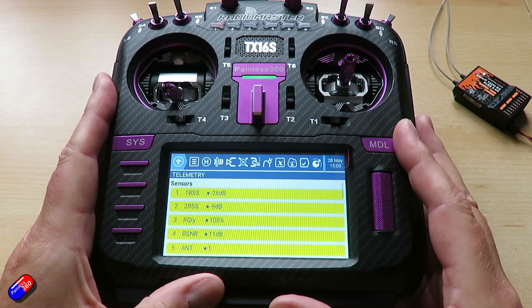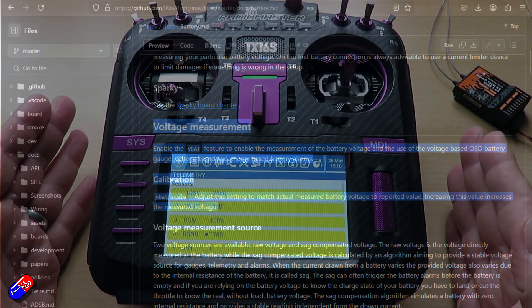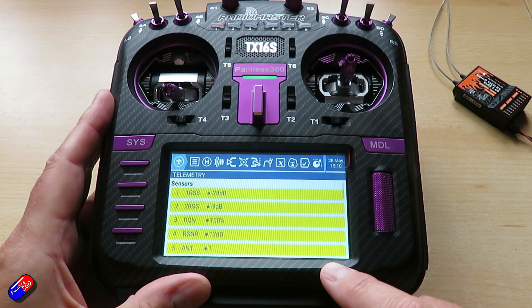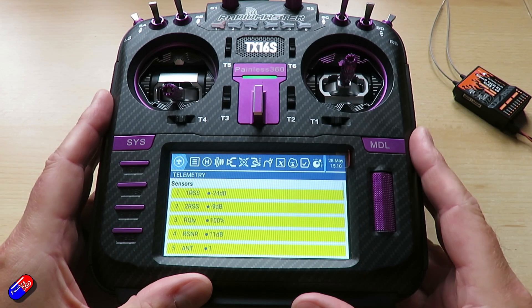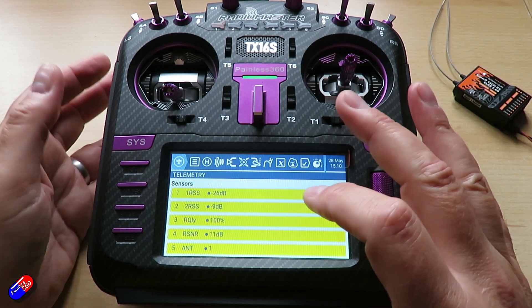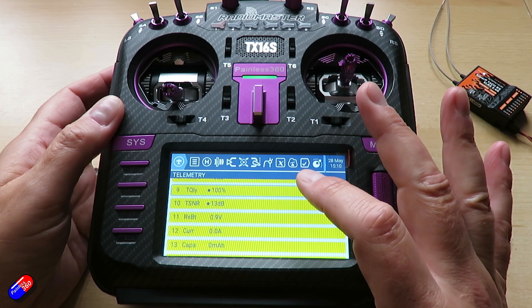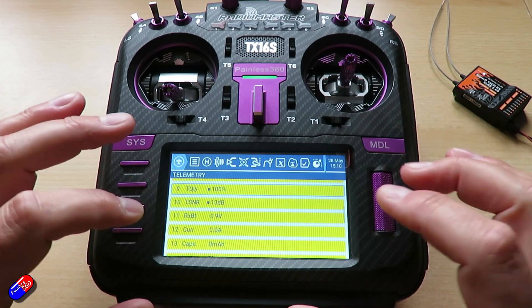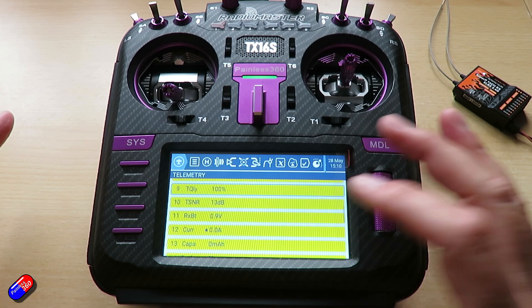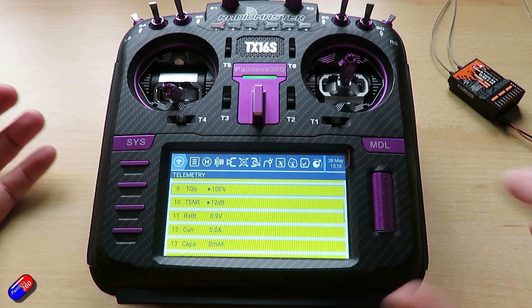I'd strongly recommend that if you're using a flight controller, do voltage calibration with the flight battery in the flight controller, because if the flight controller is reading the battery voltage correctly and sending the telemetry down to the radio, it'll be right here and tends to be a little bit easier. Let's have a look — we've got lots of things coming down, and one of them we'll use as an example is the receiver battery, which is currently reading 0.9 volts.